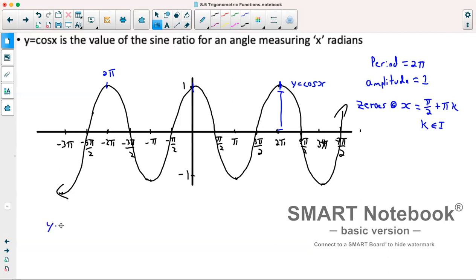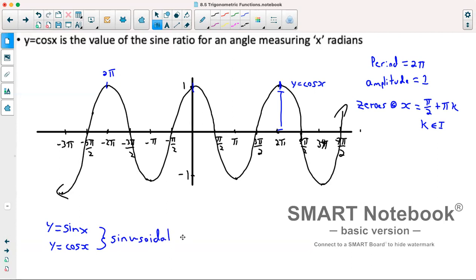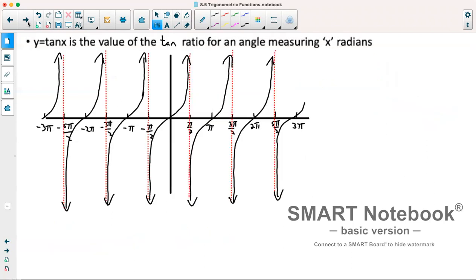Both of these graphs — y equals sin x and y equals cos x — are referred to as sinusoidal functions. Tan x, on the other hand, has a completely different shape. Y equals tan x is the value of a tan ratio for an angle measuring x radians. The graph of tan x has a whole bunch of vertical asymptotes and doesn't have an amplitude because it continues forever upwards and downwards. The distance between these asymptotes is pi, so tan has a period of pi, whereas cosine and sine had a period of two pi.